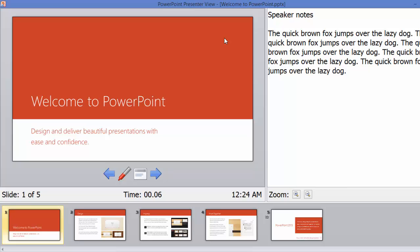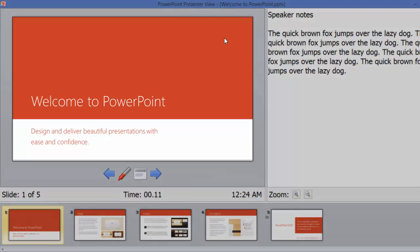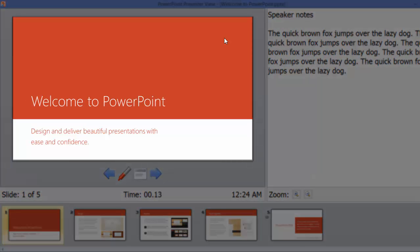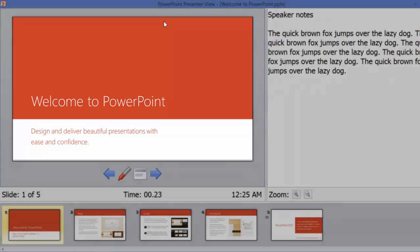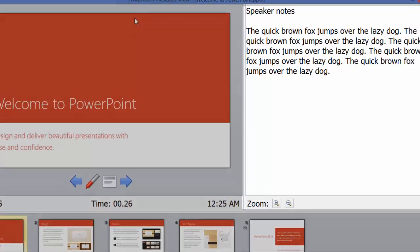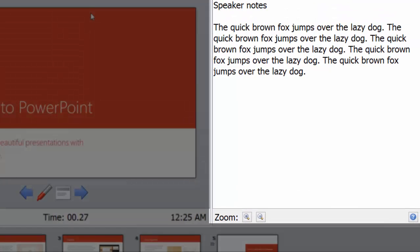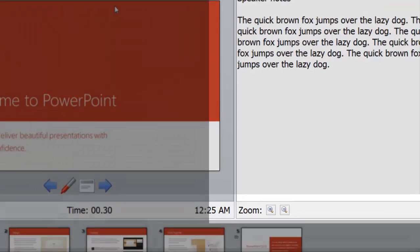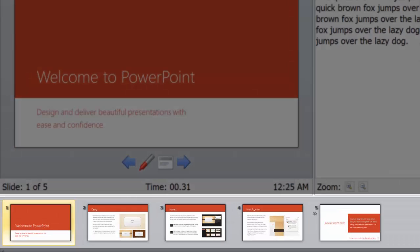Now people, you need not worry whether the screen is visible to your audience or not. Your audience can only see this much section which is currently being highlighted in the video, but you get the additional controls. You can read the speaker notes which is right on the right hand side of your screen.